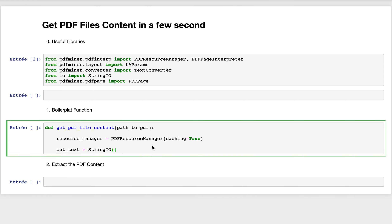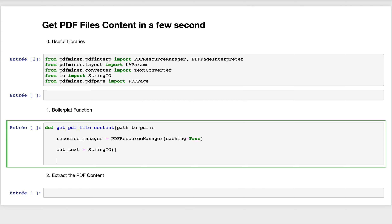What is a StringIO object? The StringIO object is the string object that will contain the final text representation of the PDF. After creating this variable, we need another object called LAParams.